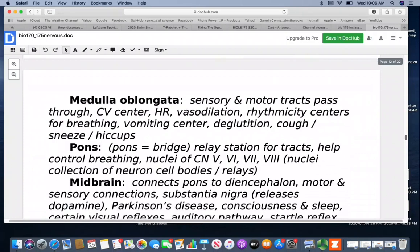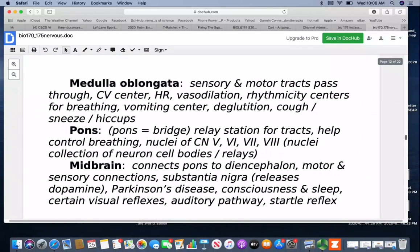Looking in more detail at the brain stem: the medulla oblongata has sensory and motor tracks pass through it. It has a cardiovascular center controlling heart rate and vasodilation, rhythmicity centers for breathing, a vomiting center, and controls deglutition — swallowing — as well as coughing, sneezing, and hiccups. All of the brain stem controls vital functions that help keep you alive. You don't have conscious control over these, which is probably in our best interest. The vomiting center is one reason why an upper cervical injury can sometimes come with vomiting.